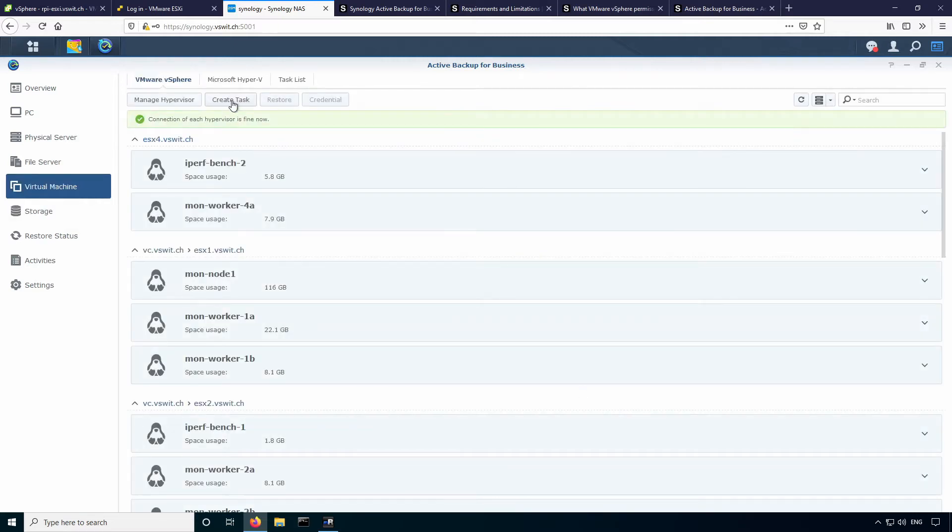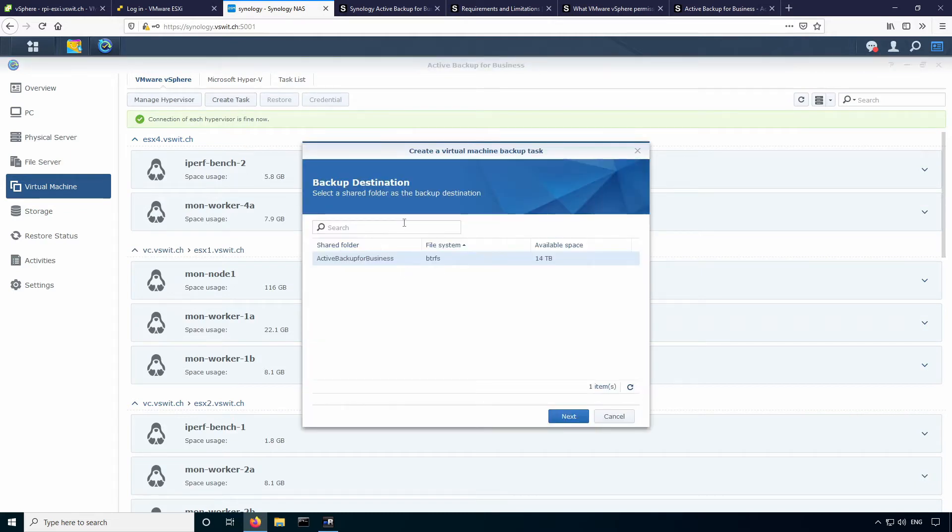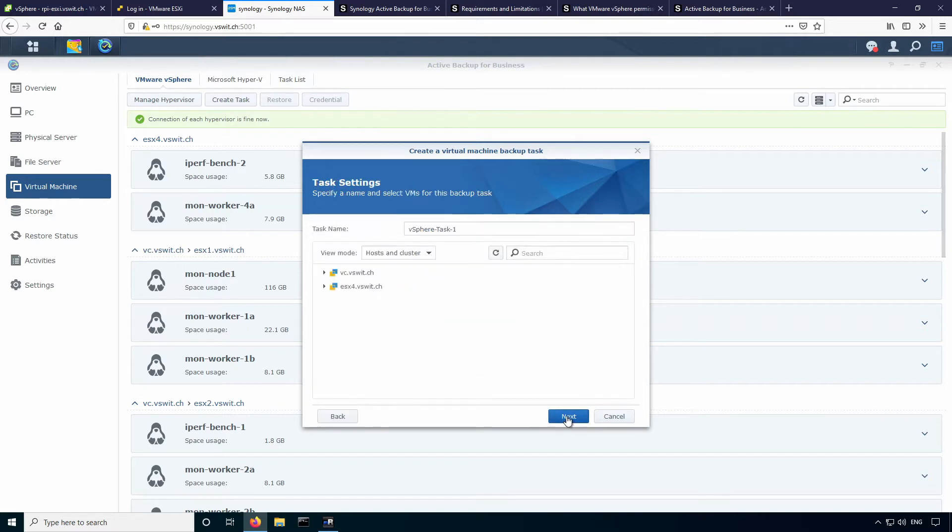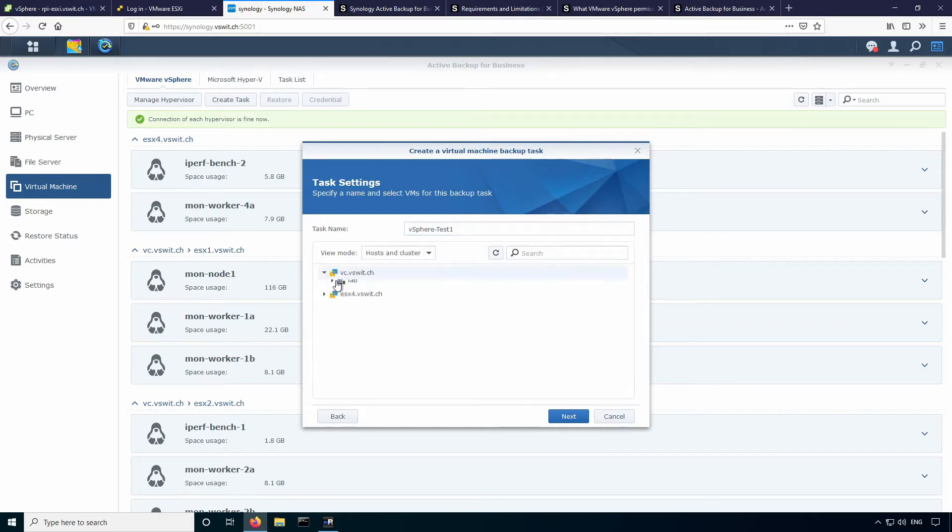So just click create a task at the top here. And this is where your destination is selected. So I've got a RAID 5 volume here, 14 terabytes. It's a Btrfs file system type. And the shared folder that gets created is just called active backup for business within that volume. So we'll go with that. I'll just hit next. And I'm just going to name my task here. So I'll just call it vSphere test one.